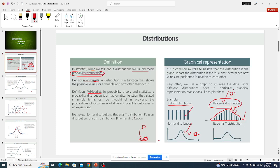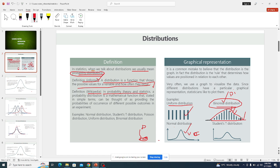Now I want us to go to the informal definition and see what it tells us about probability distribution. A distribution is a function that shows the possible values for a variable and how often they occur. In probability theory, this is basically a probability distribution definition.